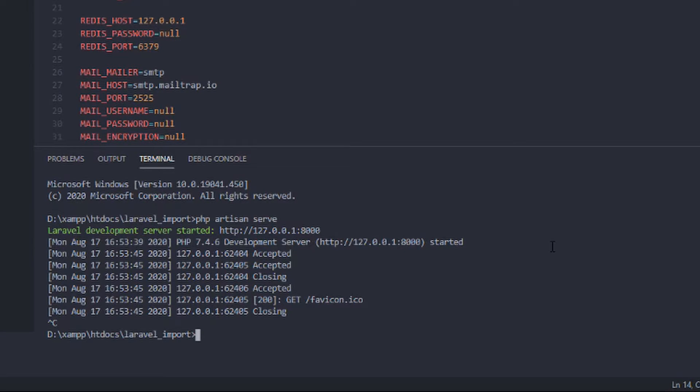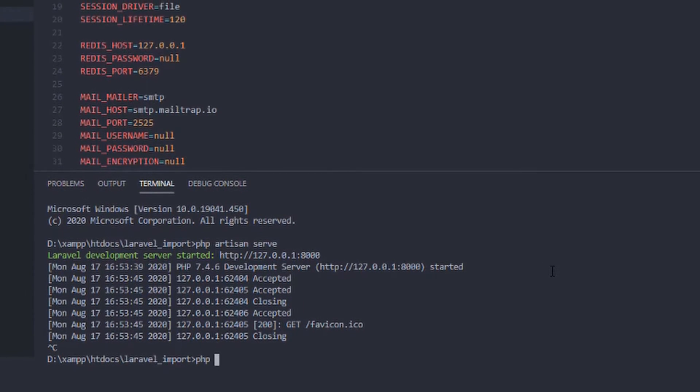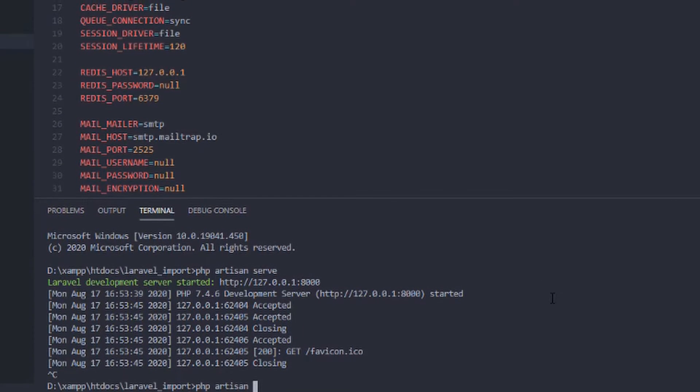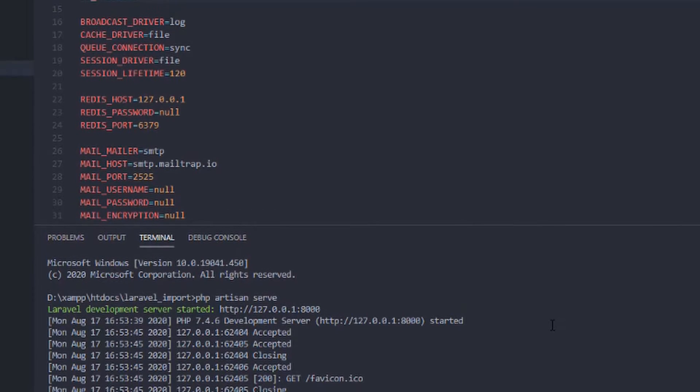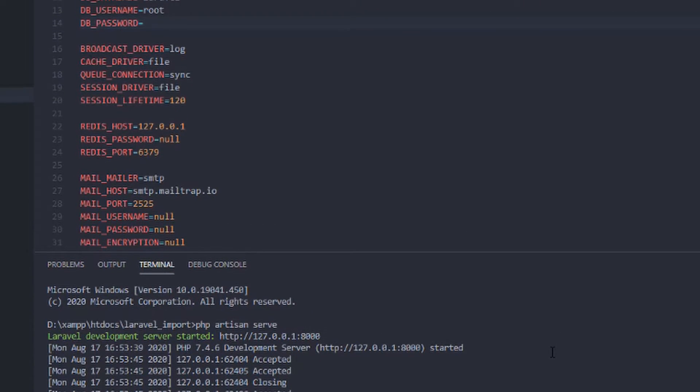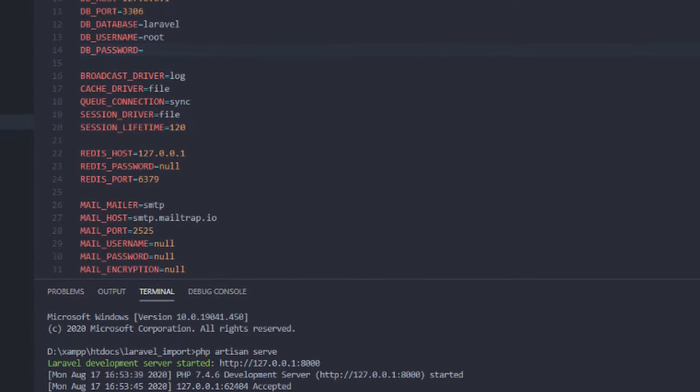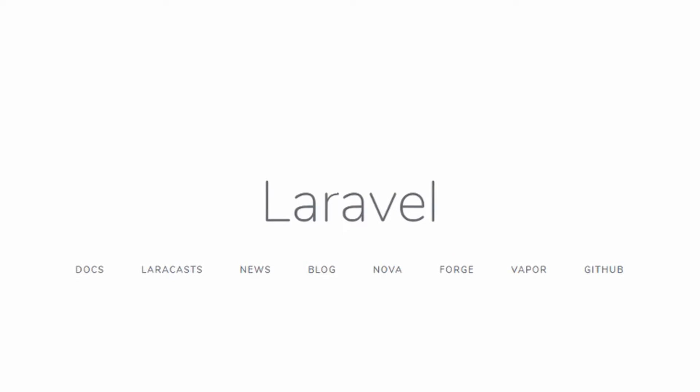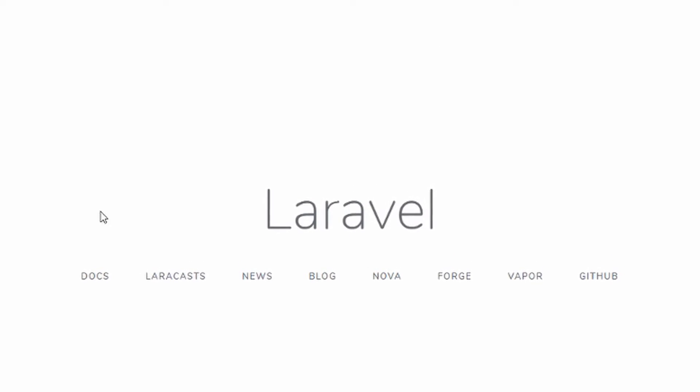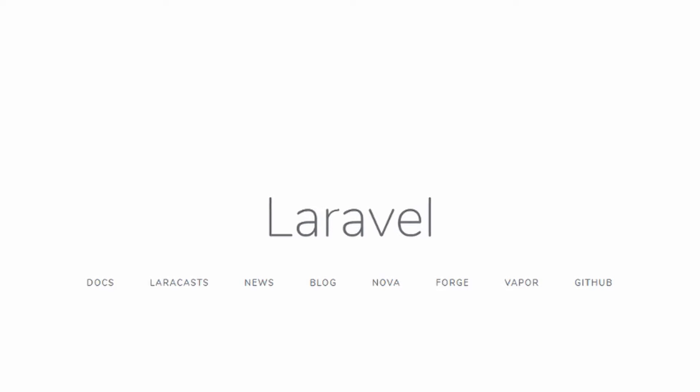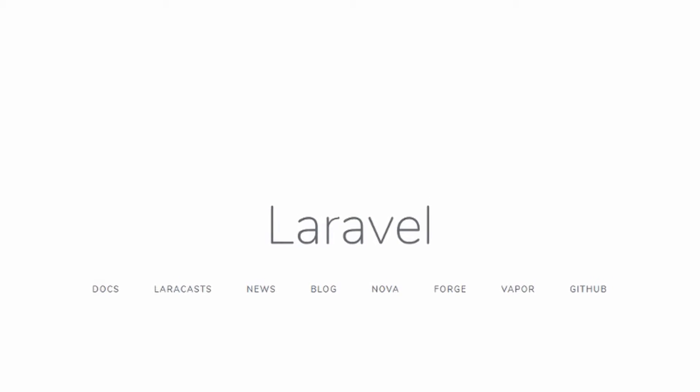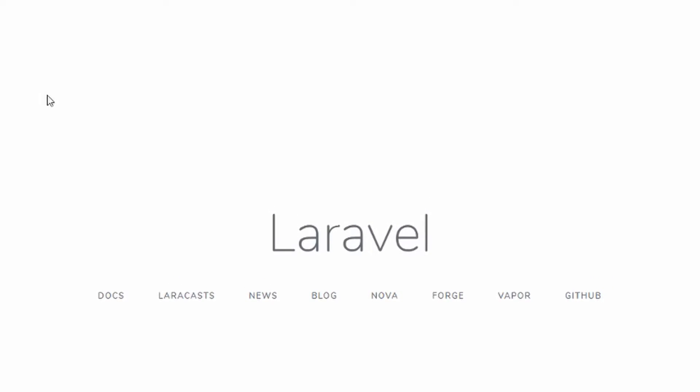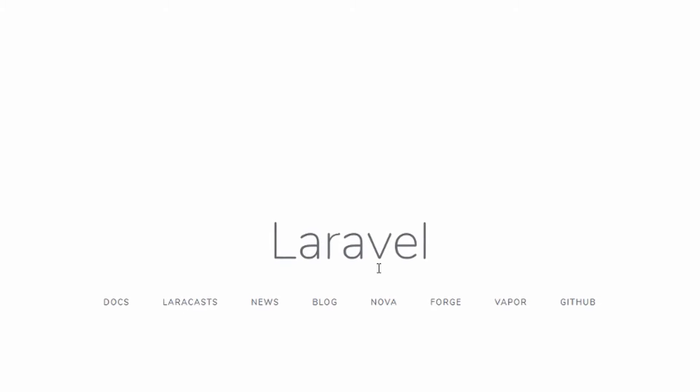After successfully installing Laravel, we will now check if Laravel is installed properly by running the PHP Artisan command. So let's hover and try to serve. So as you can see, if you access localhost 8000, here's the default page of Laravel.